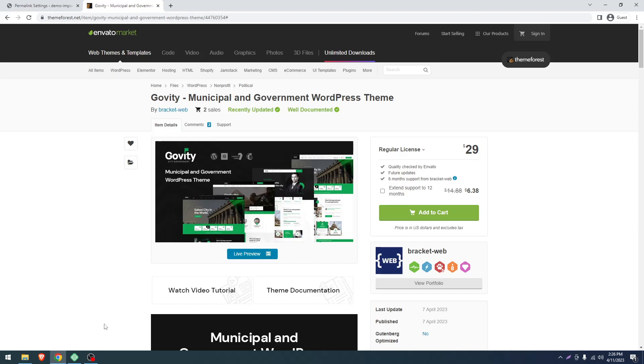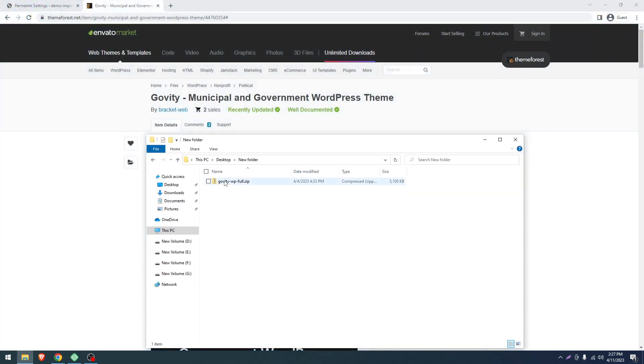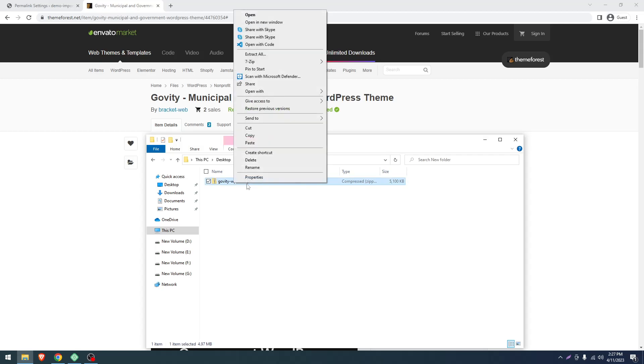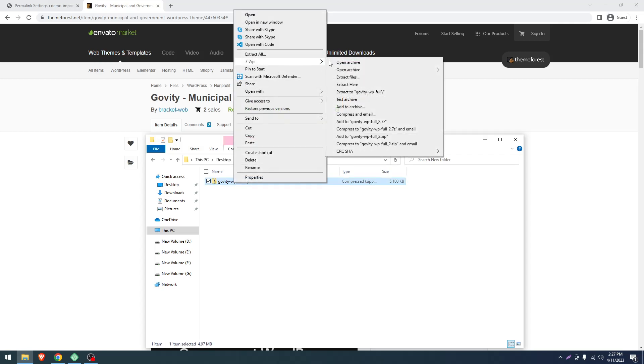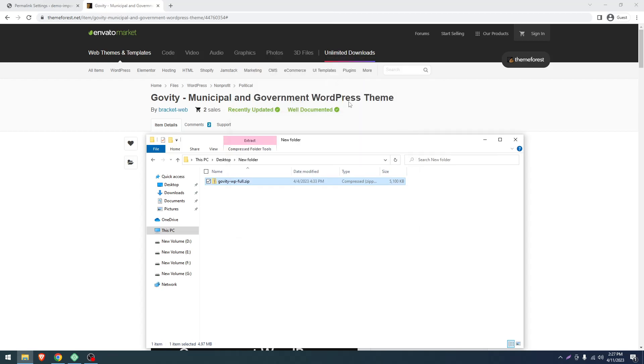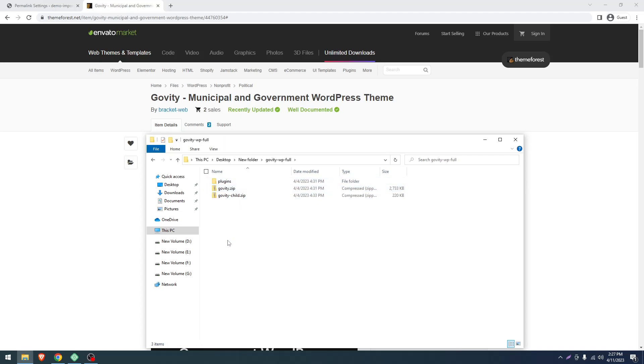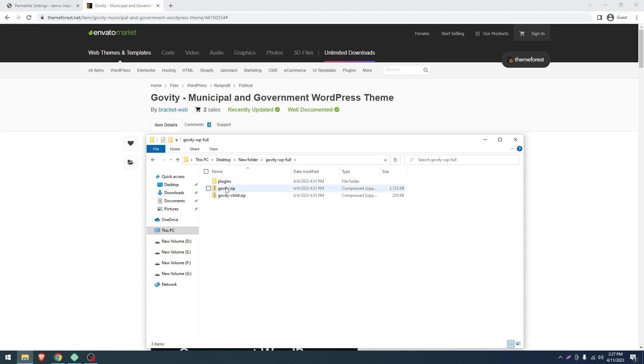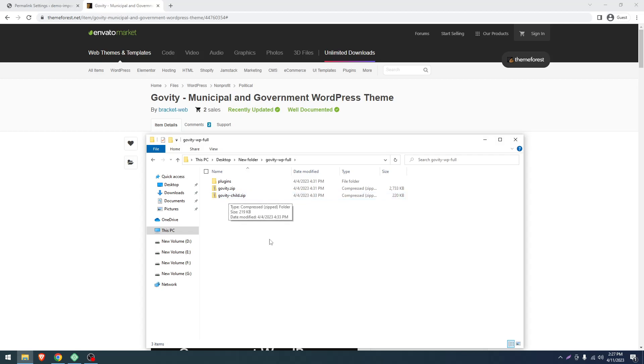After purchase, you will get a file called govify-wp-full. You have to extract it. Now go to that folder and you will see three things: one is plugins, another is the main theme file govify.zip, and another one is govify-child. That's the content of our theme.